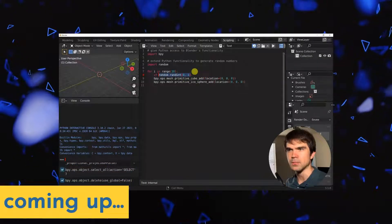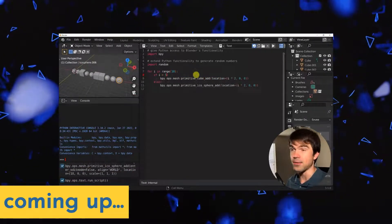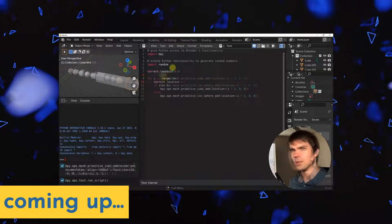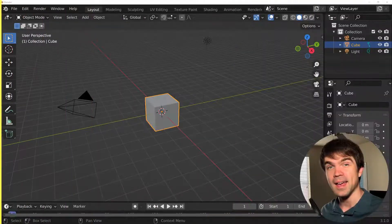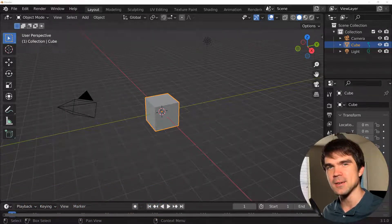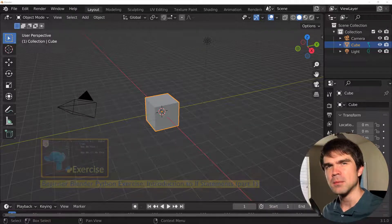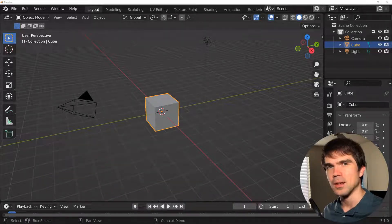This is the second video in a series of exercises exploring the if statement. In this video, we'll be combining if statements and for loops. I'm Viktor Stepanov, and I'll be guiding you through this beginner Blender Python exercise. We're going to be continuing working with if statements, building on top of the knowledge you gained from the first video, so make sure to see that video if you haven't already.